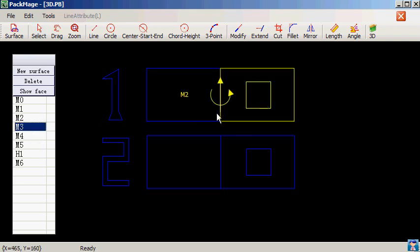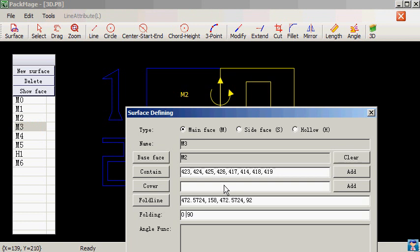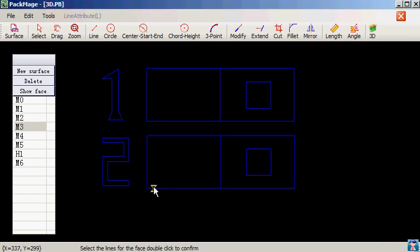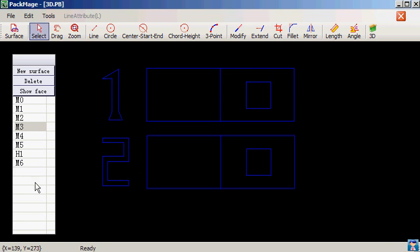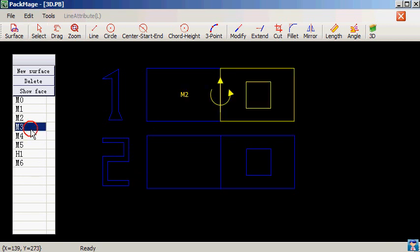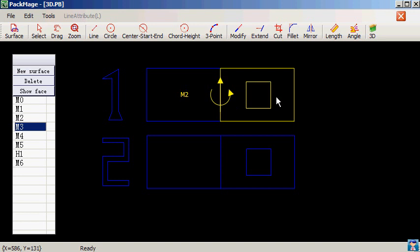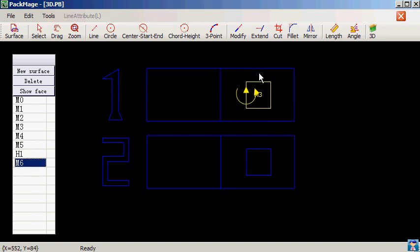We will modify M3, define the tear strips part of M3 into the cover. This means we need to define a face to make its cover have a tear strip. Then define the tear strips into an independent face.